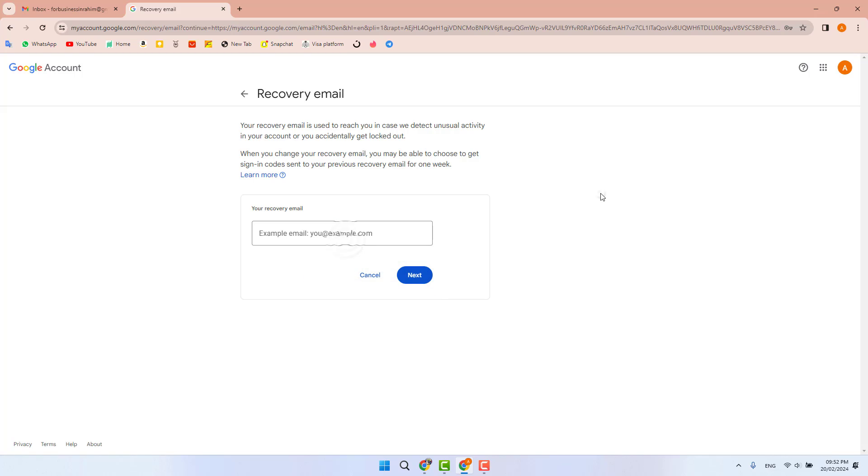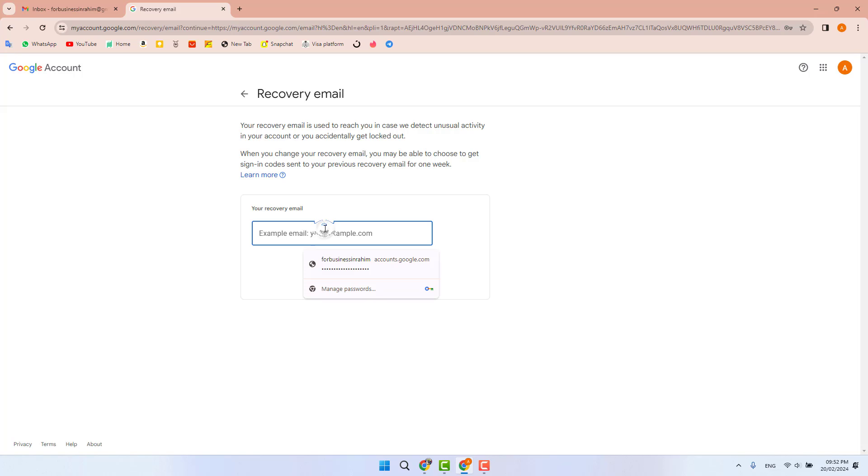You can type any email address. It might be your Hotmail, Gmail, or Microsoft—whatever domain, it doesn't matter. There's no issue at all. You just need to type your recovery email address. I have one and I'm going to type it here.